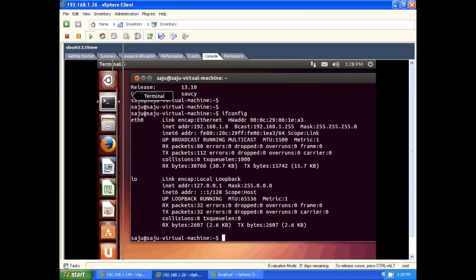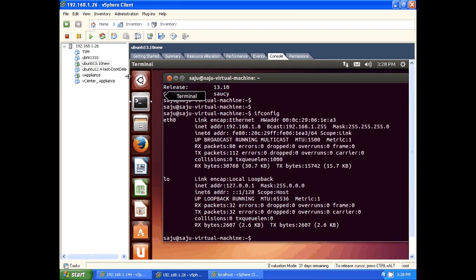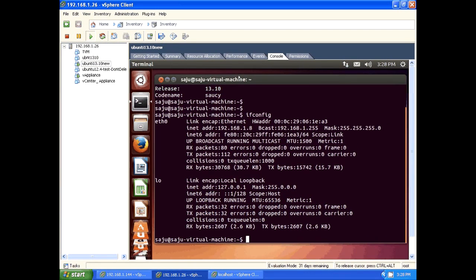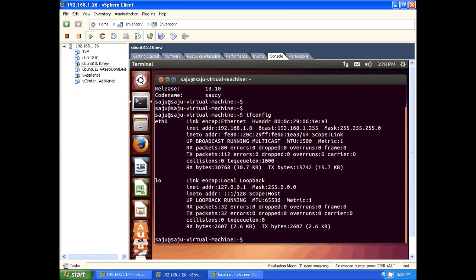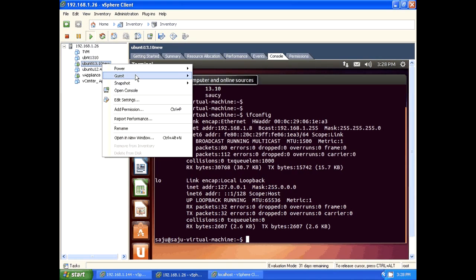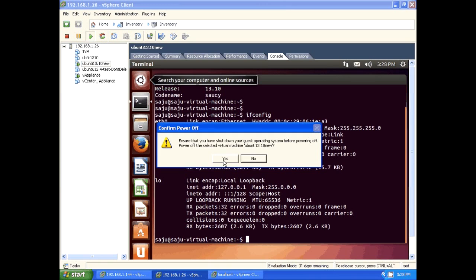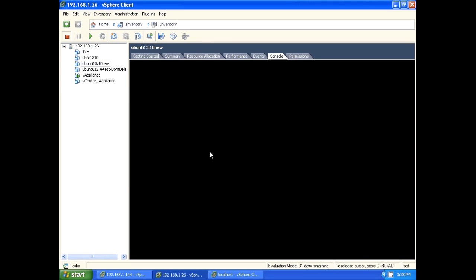This is how to install Ubuntu 13.10. If you want to power off, you can power off that virtual machine. I am shutting down that VM. Okay, bye.